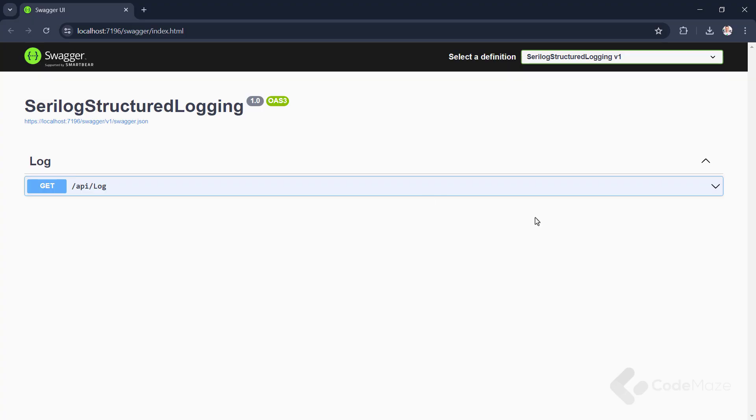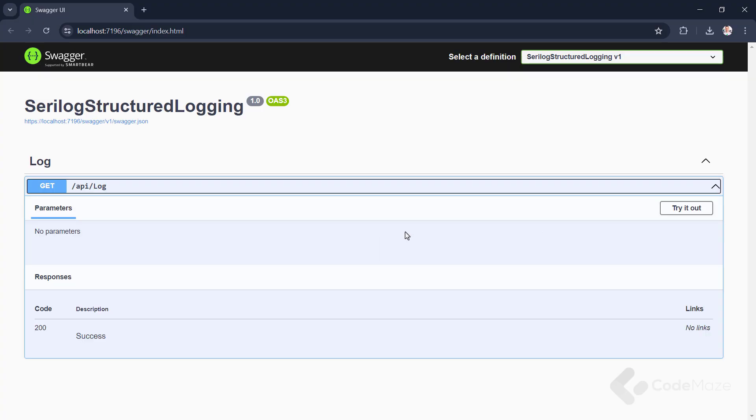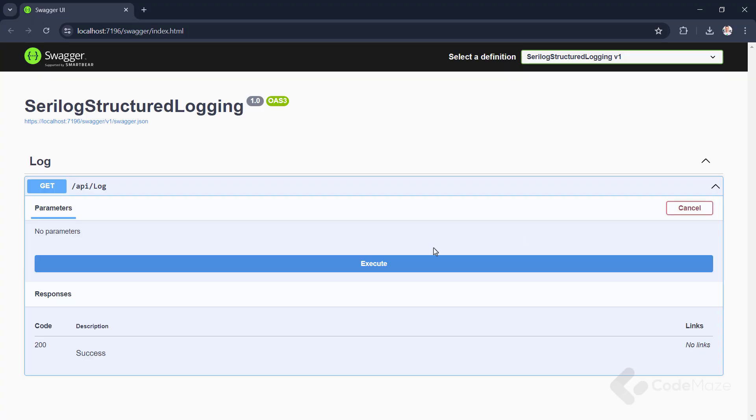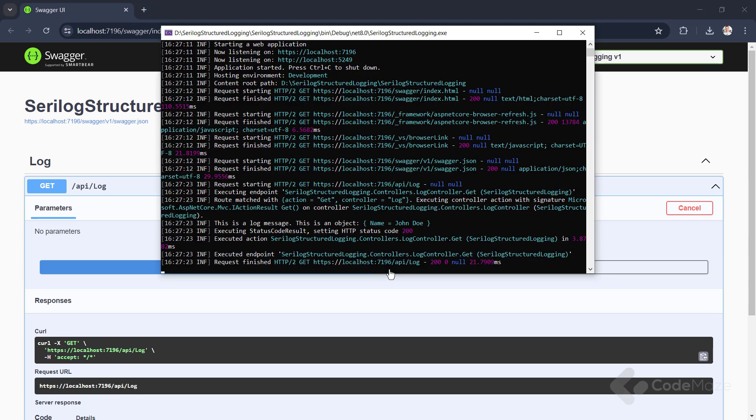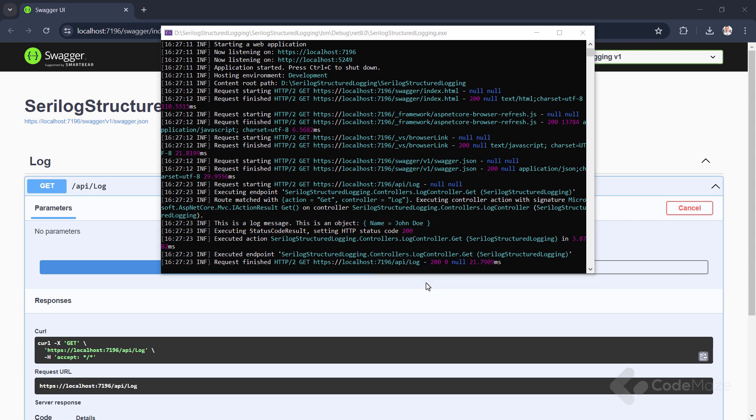Let's send a request from Swagger. And now, if I check the logs, I can see a regular log message here. You can see it is an info log in the regular string format. Great.